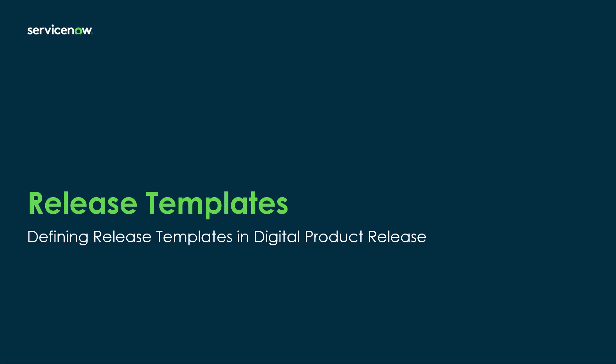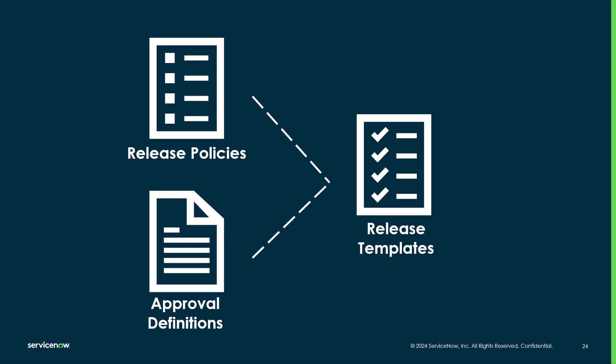Hello and welcome back to our video series on learning digital product release. This is the third of three videos covering the initial configuration or setup steps for the product. We previously covered release policies and approval definitions.